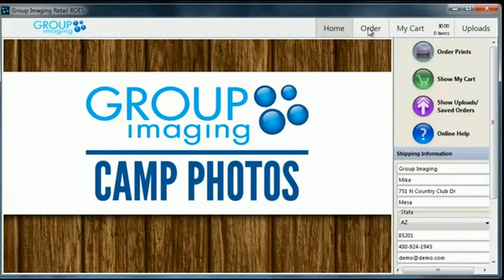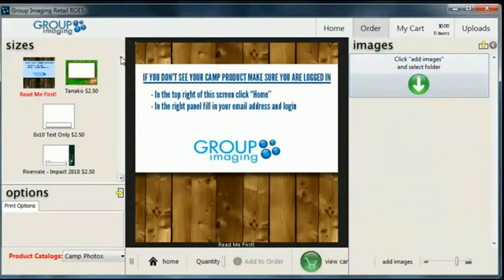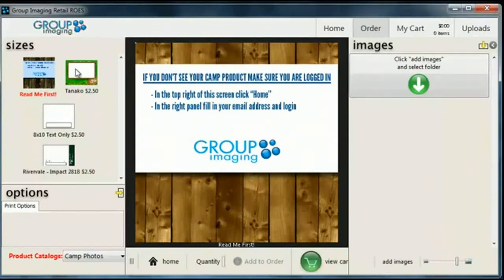Next we're going to go to the Order page — we can get there with this tab up here or this button right over here where it says Order Prints. It's going to show us three sections. The first one on the side is your products or your templates. Most camps only have one — this is a demo account so we have multiples. You'll always see this Read Me First icon. If you don't see anything else, that means something's wrong with your account, so give us a call if that happens.